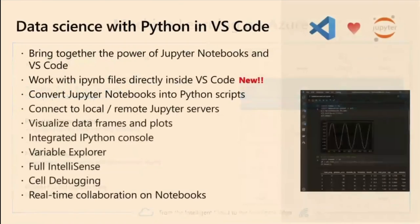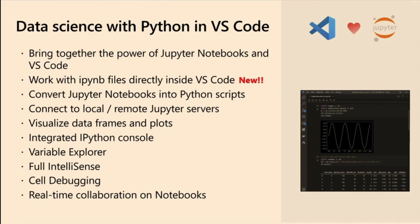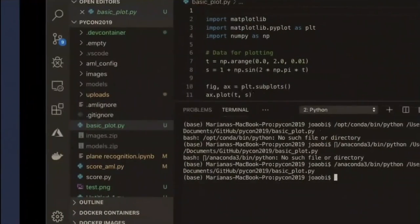We're going to focus on VS Code and notebooks. The first news I want to share is that we can now work very closely with notebooks inside VS Code. The thing that was announced two days ago is we used to have to import the notebook. Now we can actually open the notebook natively inside VS Code. And we can do things like debugging yourselves. We can interactively add cells either in a Python file or in the notebook itself.